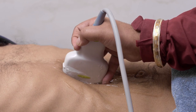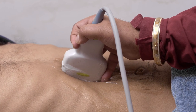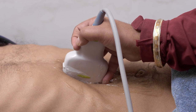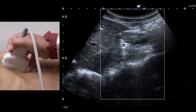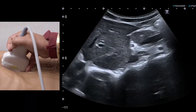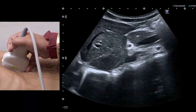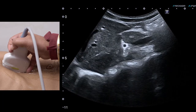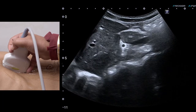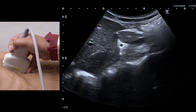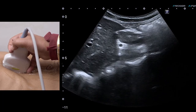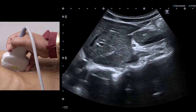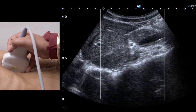We have done panoramic views with linear probes of different frequencies. I want to state that we can also do panoramic views for large lesions in the abdomen using the convex probe. So even with a low-frequency convex probe you can still do a panoramic view for a large lesion, and I will just show you how.